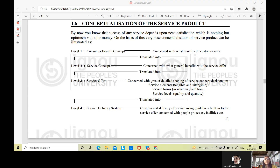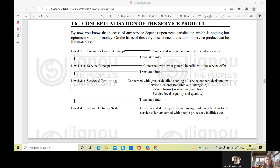The second level is called the Service Concept, which is concerned with what general benefit the service will offer. Ab meri service kya offer karegi — what is my service offering to you? What do you want? Then only we can translate this into a service offer. Until we clearly understand what you are expecting and what I am providing, and translate that properly, only then a service offer can be made.